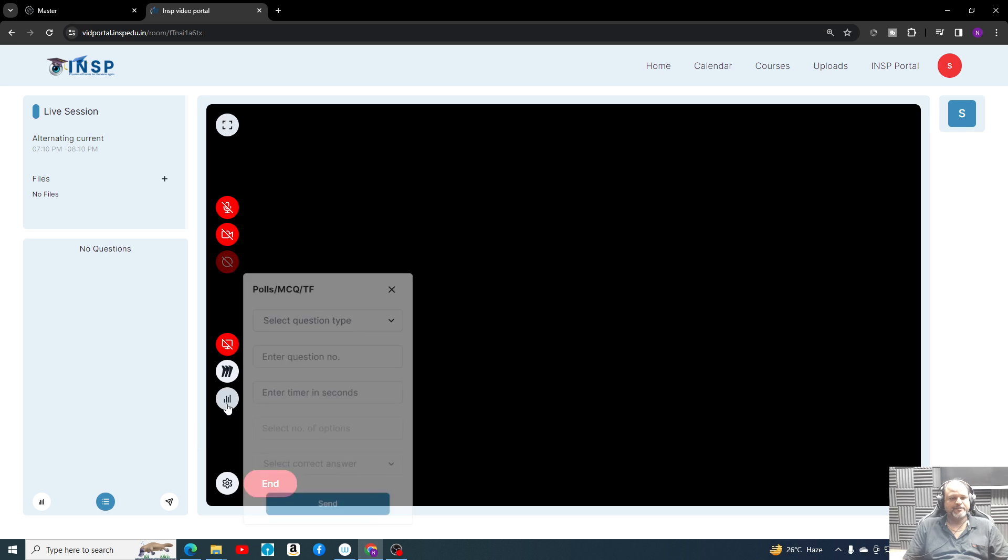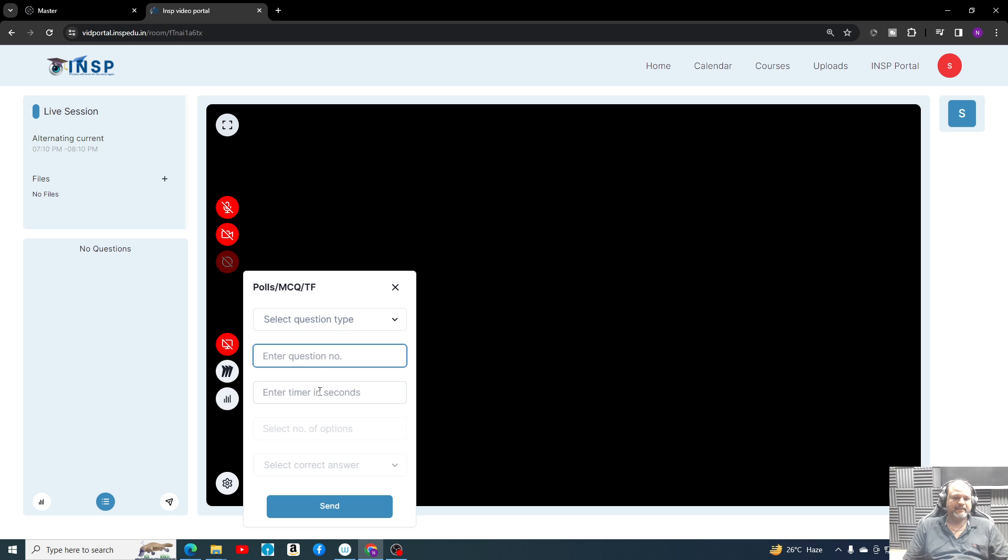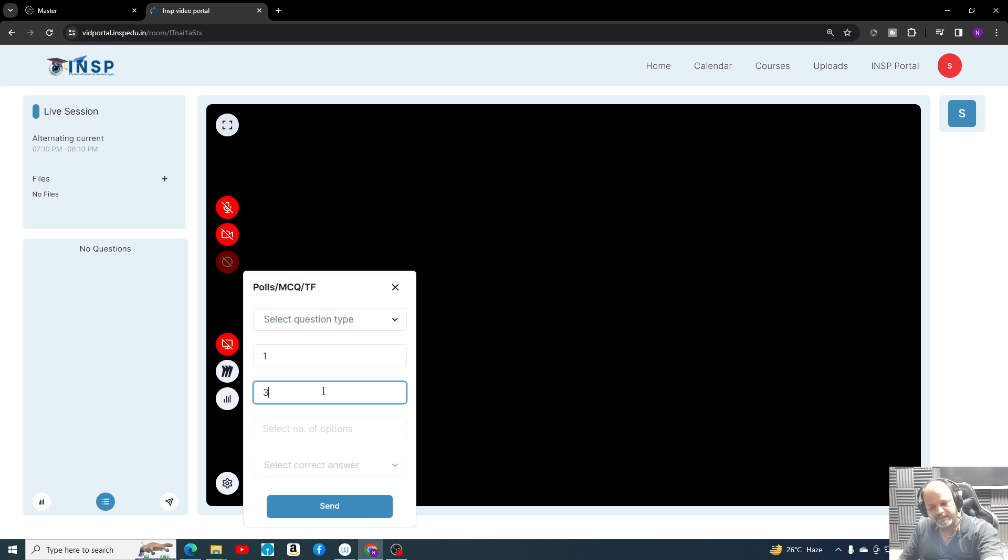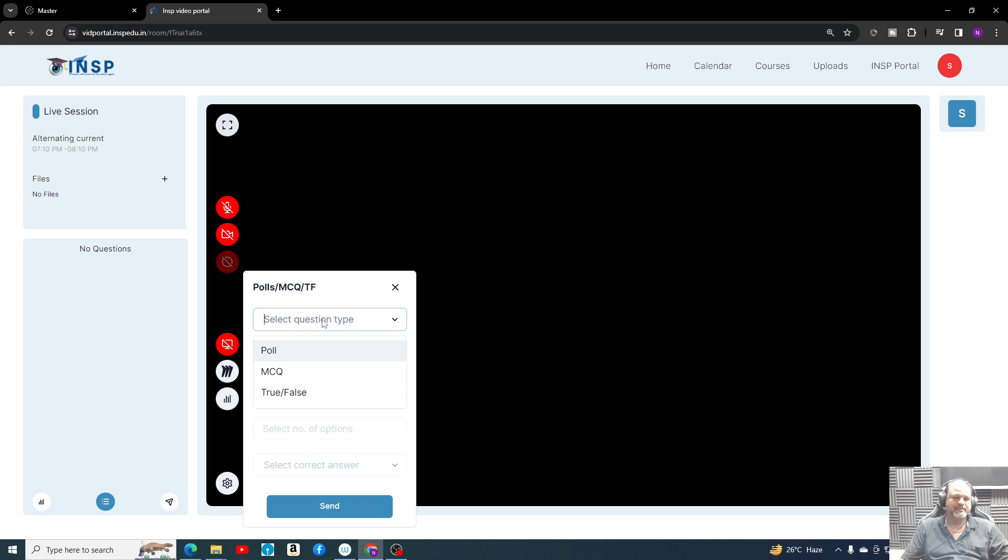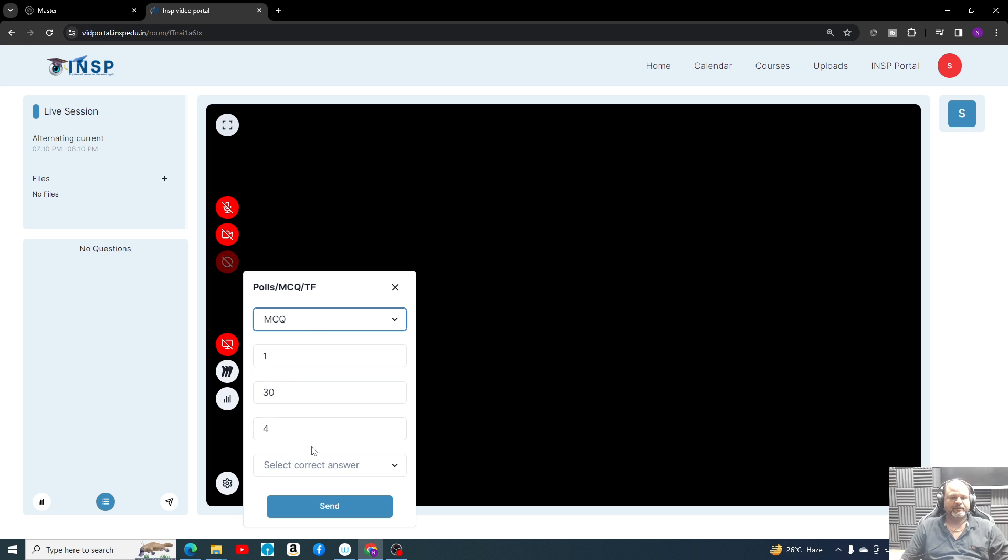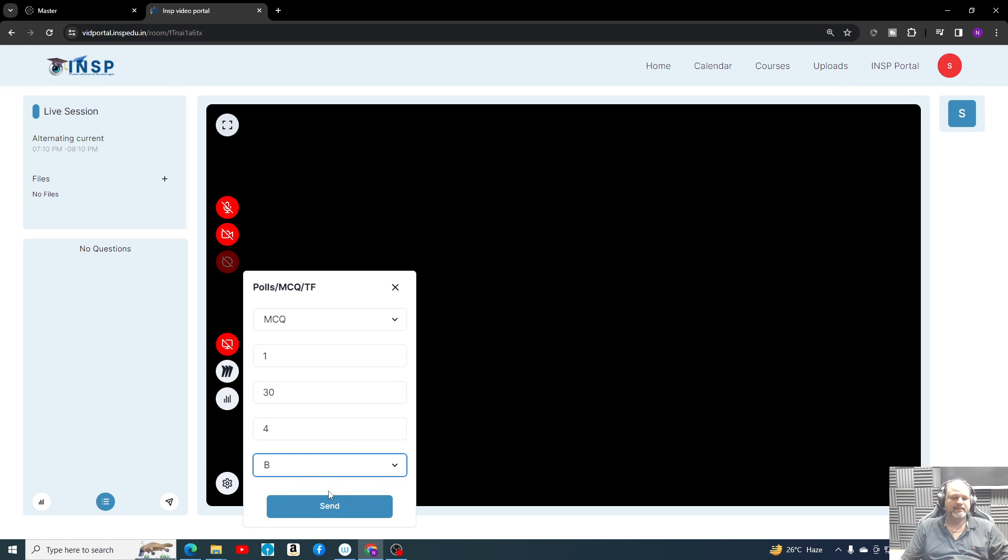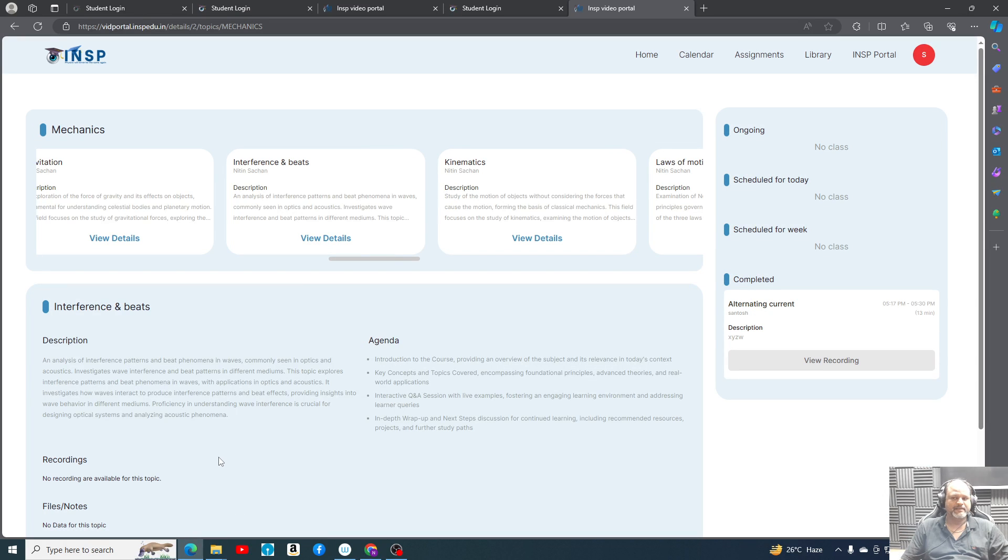Similarly, here we will have options of polls. I can take poll - MCQ, true-false, and we can add question. Let's say question number one. I can give timer, I can give let's say 30 seconds timer. Yeah, I can send. We will have many options here. Select number of options. So let's say we are going with MCQ. These options are going to come. I can select which answer is correct. The moment I'll send, it will open to the student.